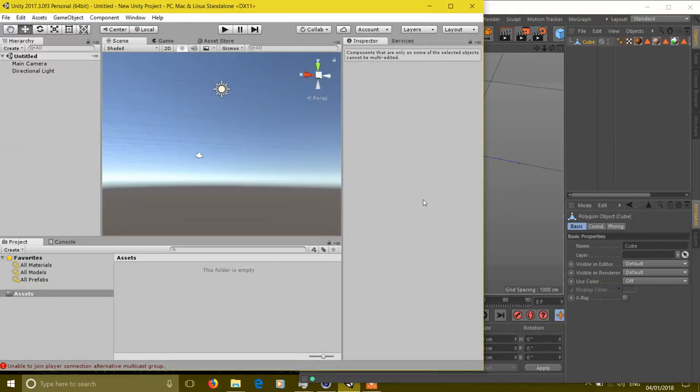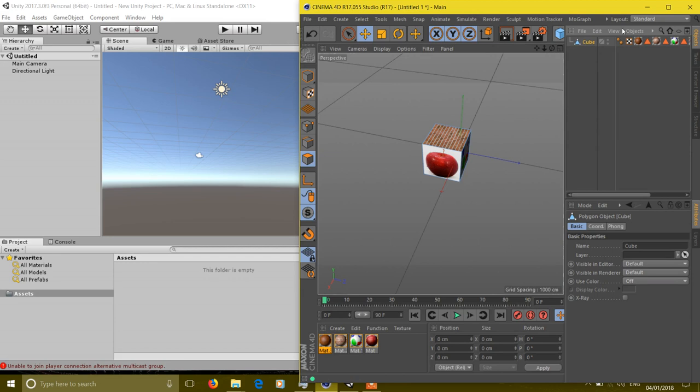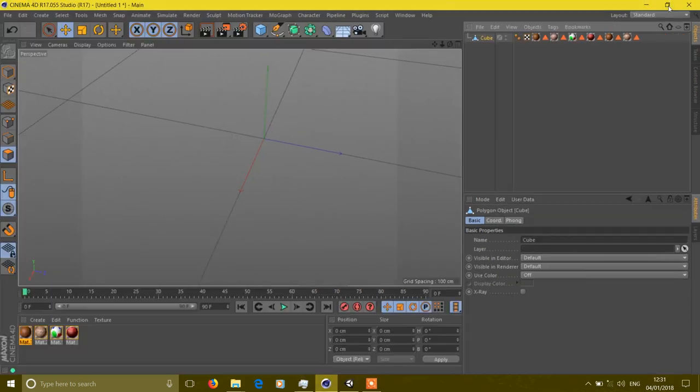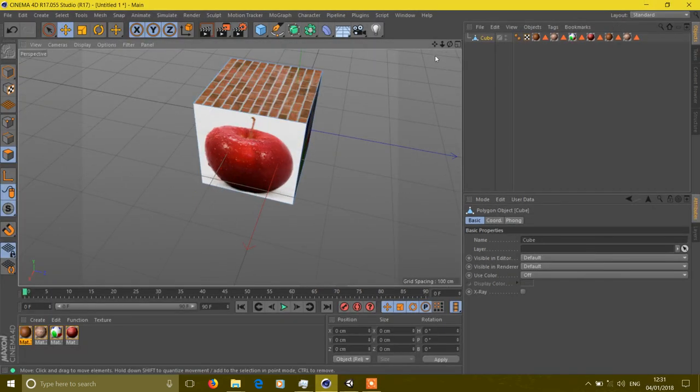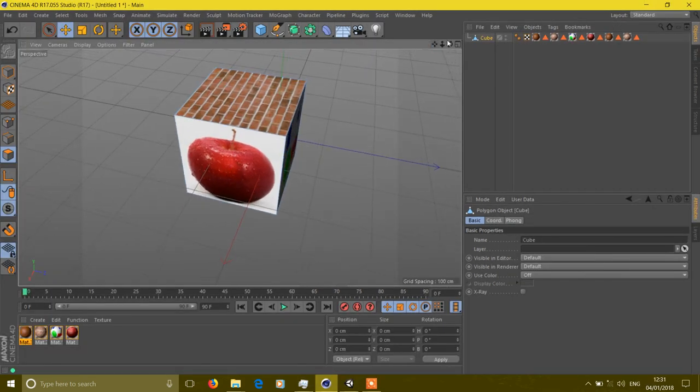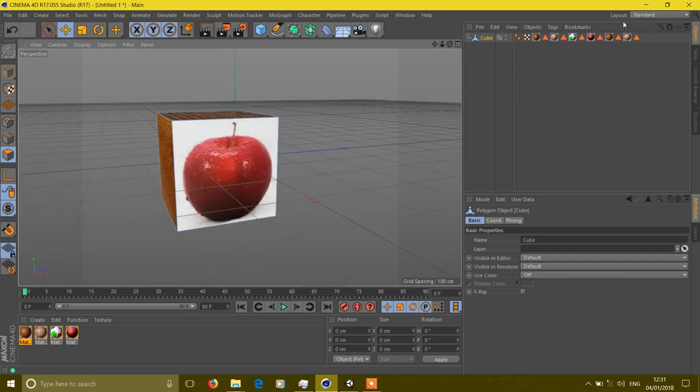I will show you how to fix the error of exporting materials and textures from Cinema 4D to Unity 3D. While exporting objects from Cinema 4D to Unity, I found that most of the time textures are not exported in FBX files.